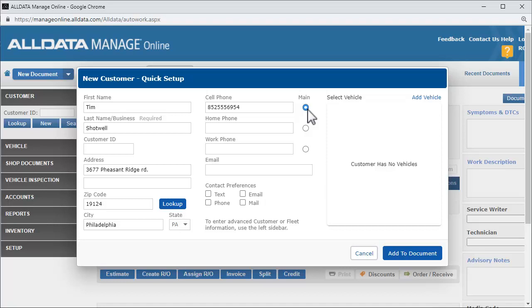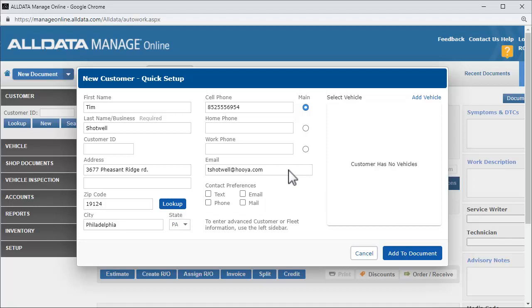Next, we enter his email address so we can email him repair orders and invoices rather than printing them. Since he wants to be contacted by text and email, we'll use these buttons to designate the customer's preferred method of contact.